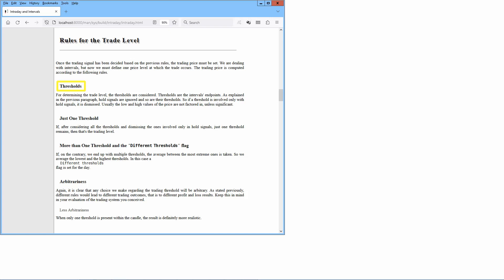For determining the trade level, the thresholds are considered. Thresholds are the intervals' endpoints. All hold signals are ignored, and so are their thresholds. So if a threshold is involved only with hold signals, it is dismissed. Usually the low and high values of the price are not factored in, unless significant. If after considering all the thresholds and dismissing the ones involved only in hold signals just one threshold remains, then that's the trading level. If we end up with multiple thresholds, the average between the most extreme ones is taken — so we average the lowest and the highest thresholds. In this case, a different thresholds flag is set for the day. Any choice we make regarding the trading threshold will be arbitrary. Different rules would lead to different trading outcomes. When only one threshold is present within the candle, the result is definitely more realistic.